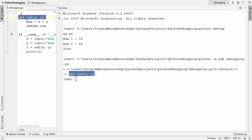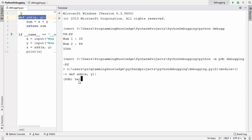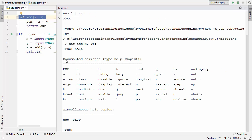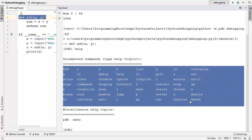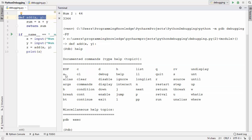The first thing you need to know in order to work with the pdb interface is the help command. You can type help or the shortcut h to get the list of every command you can use with pdb. These are all the commands available in pdb.